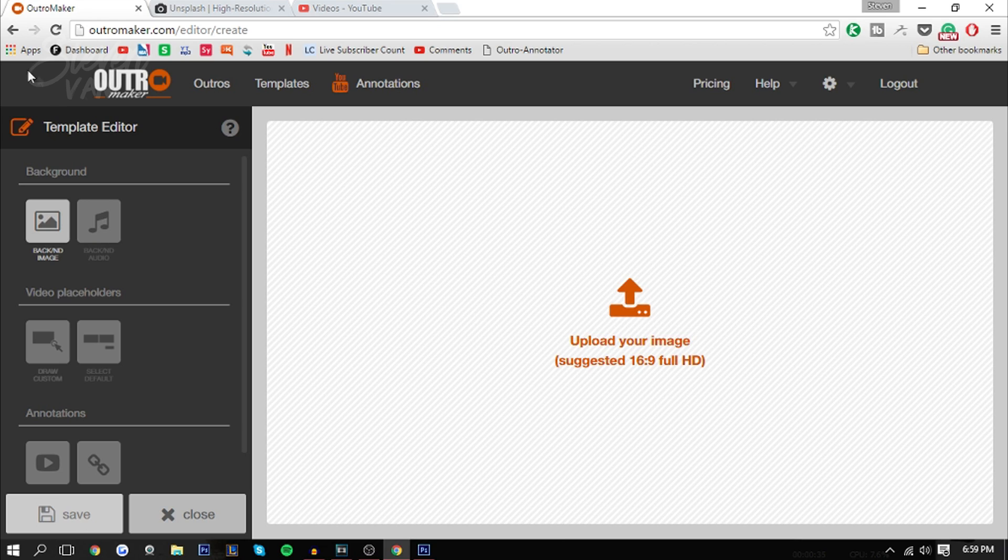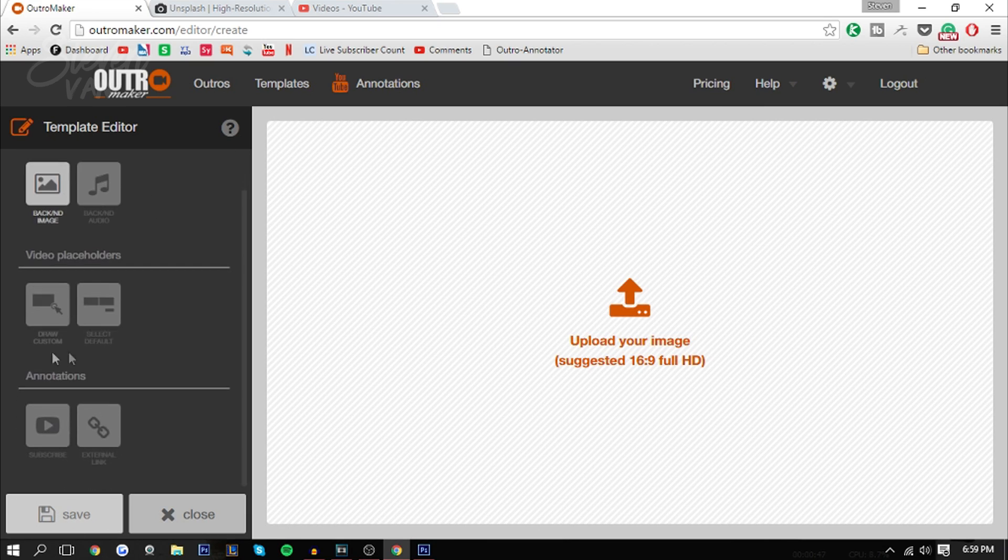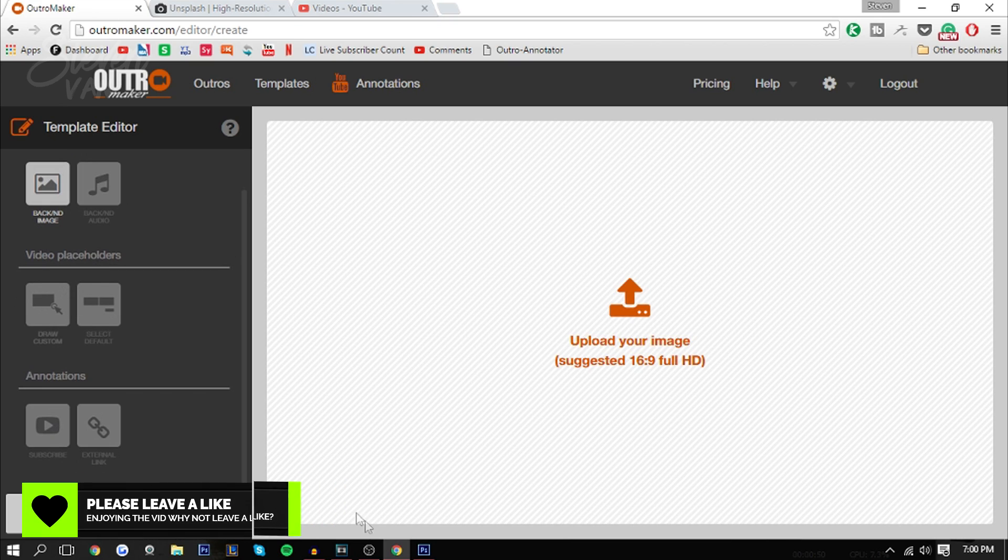Once you sign up and log in, you want to go on templates and then it'll redirect you to this page right here. As you can see, you're able to add a background image, background audio, draw your own custom video placeholders so where the videos are going to be, and subscribe and external link annotation.